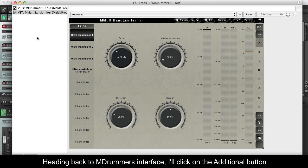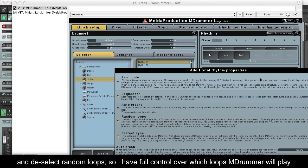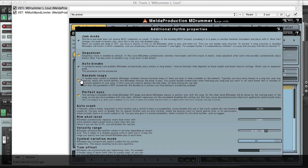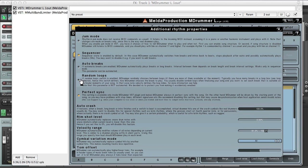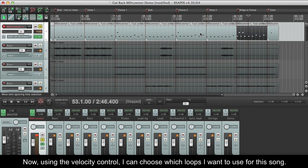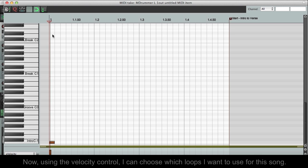Heading back to MDrummer's interface, I'll click on the additional button and deselect random loops, so I have full control over which loops MDrummer will play. Now, using the velocity control, I can choose which loops I want to use for this song.